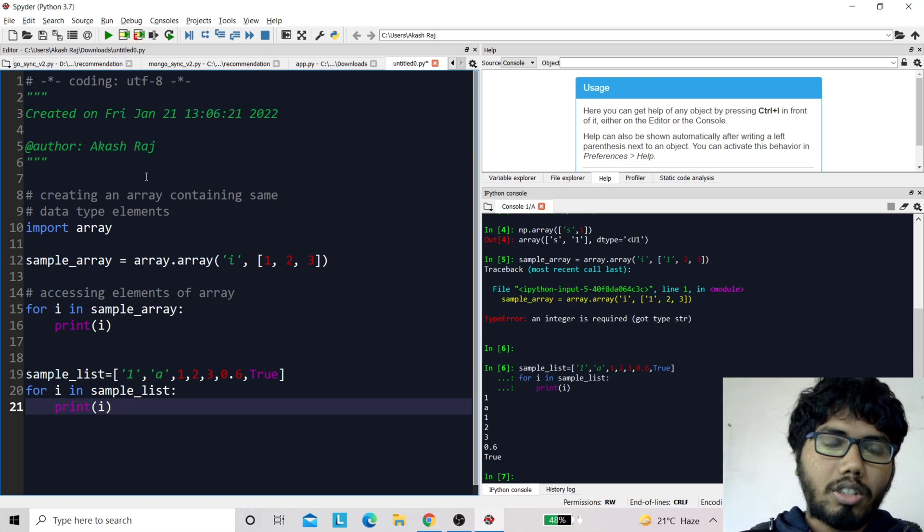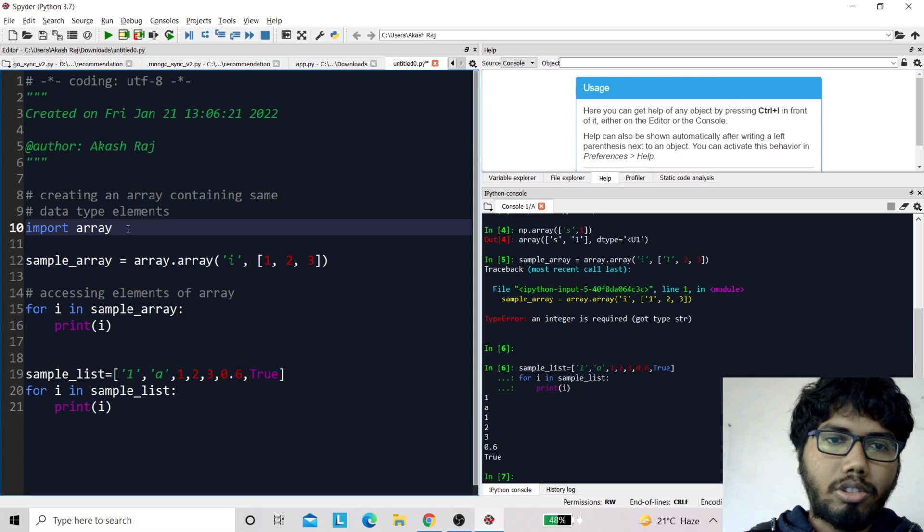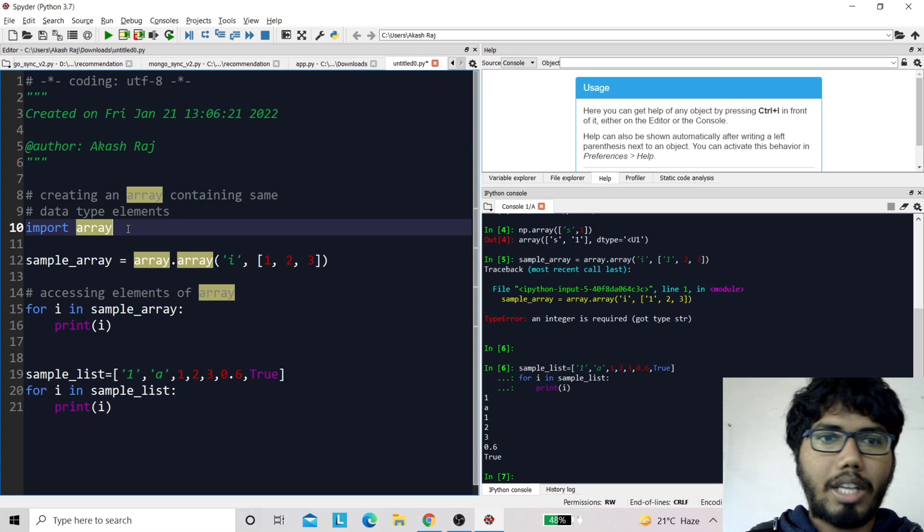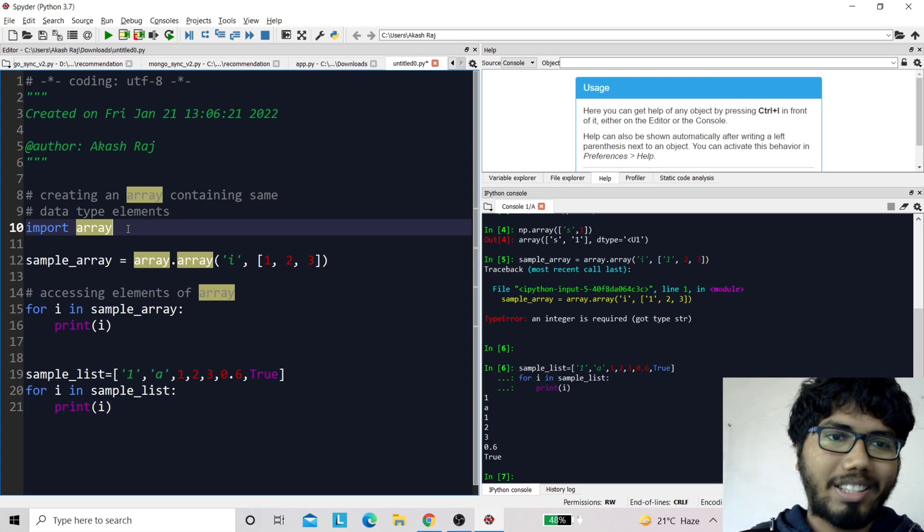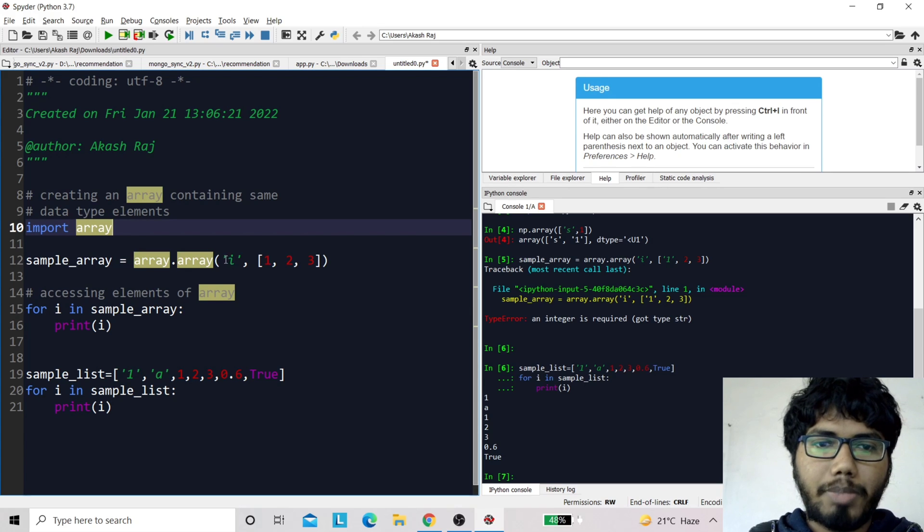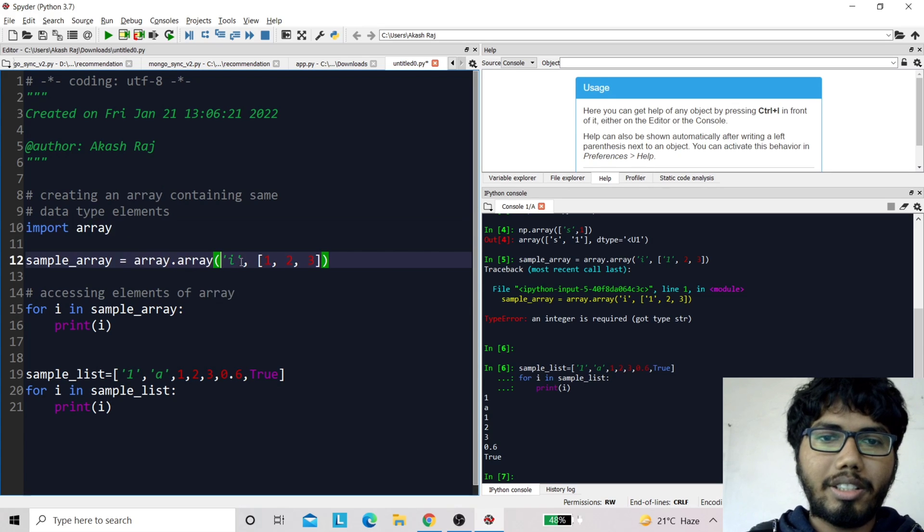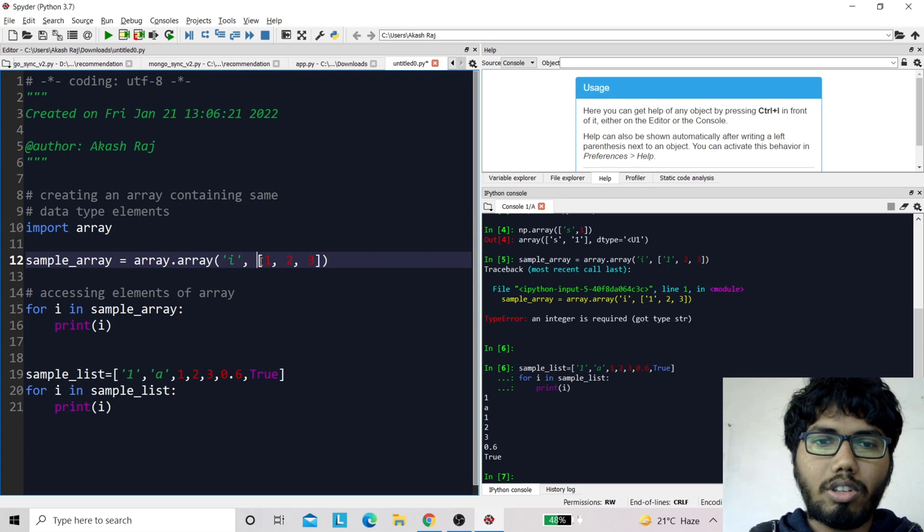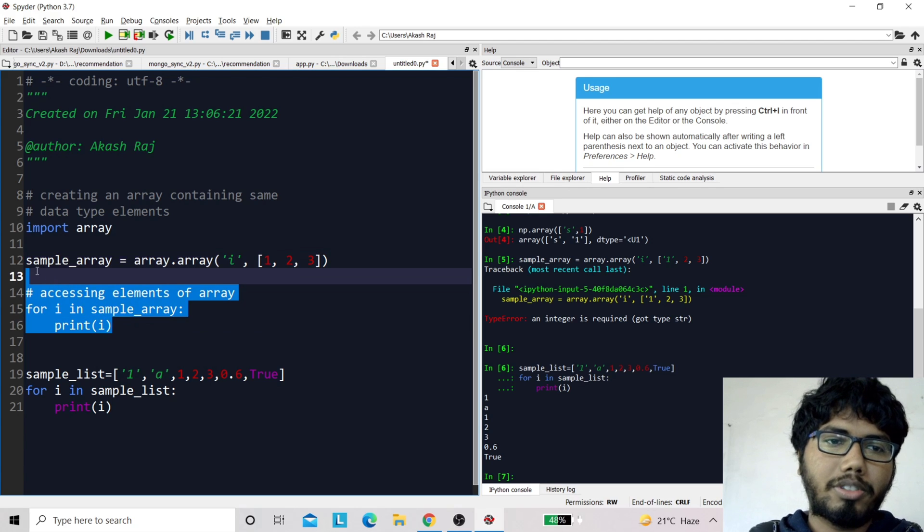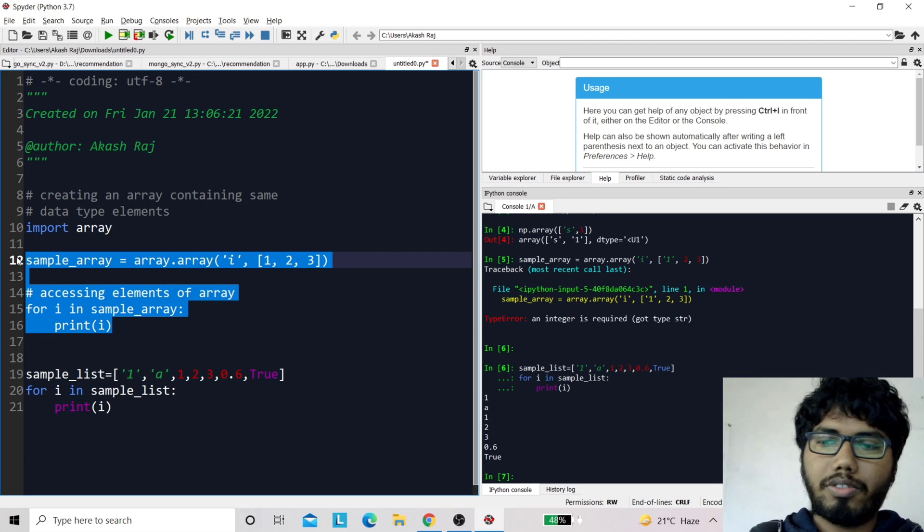the solution. I will use the array package of Python, then I'll create an array. This particular one says it's an integer, so all my values are integers. When I run this particular chunk of code, I get all these three values printed.